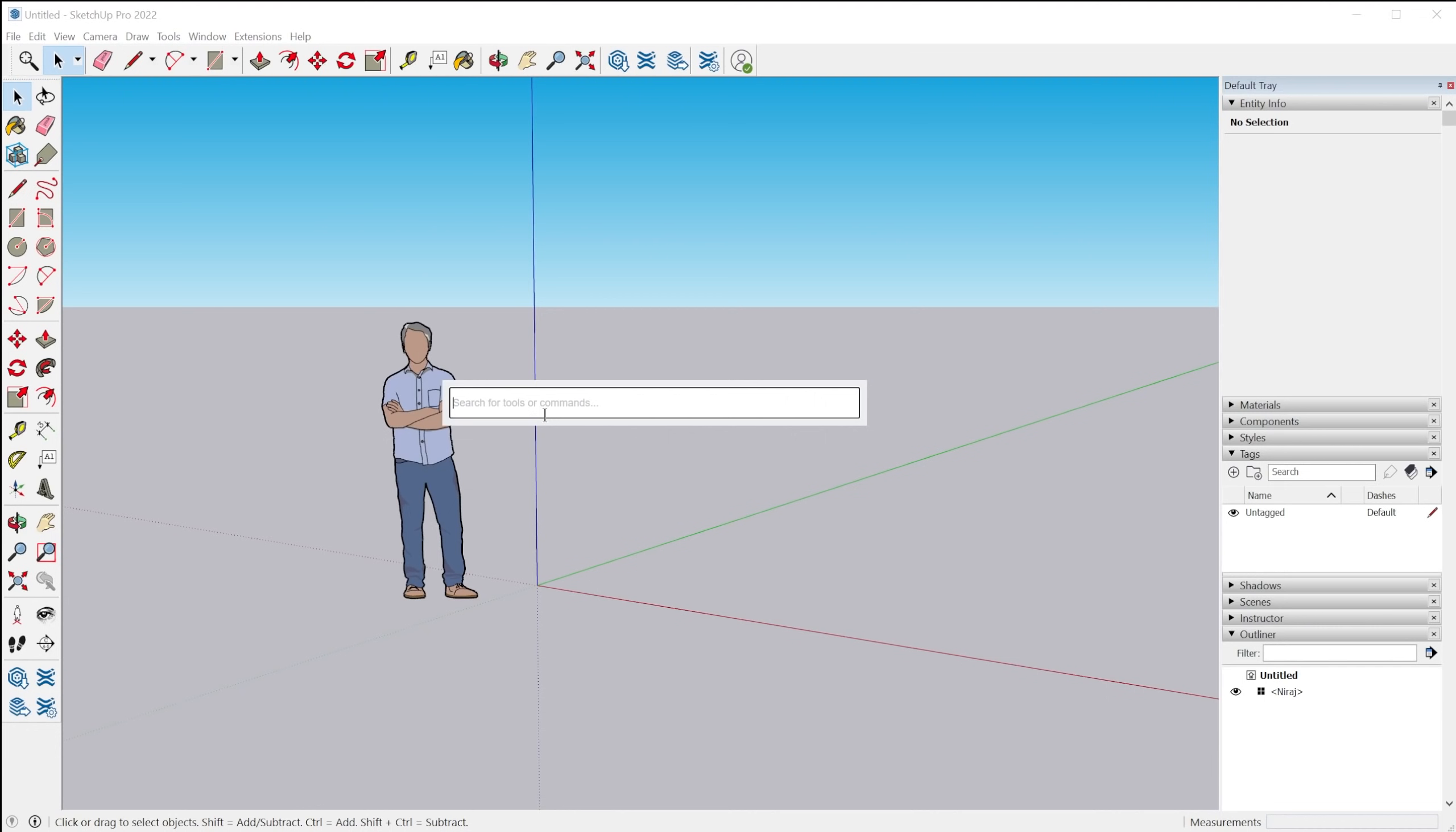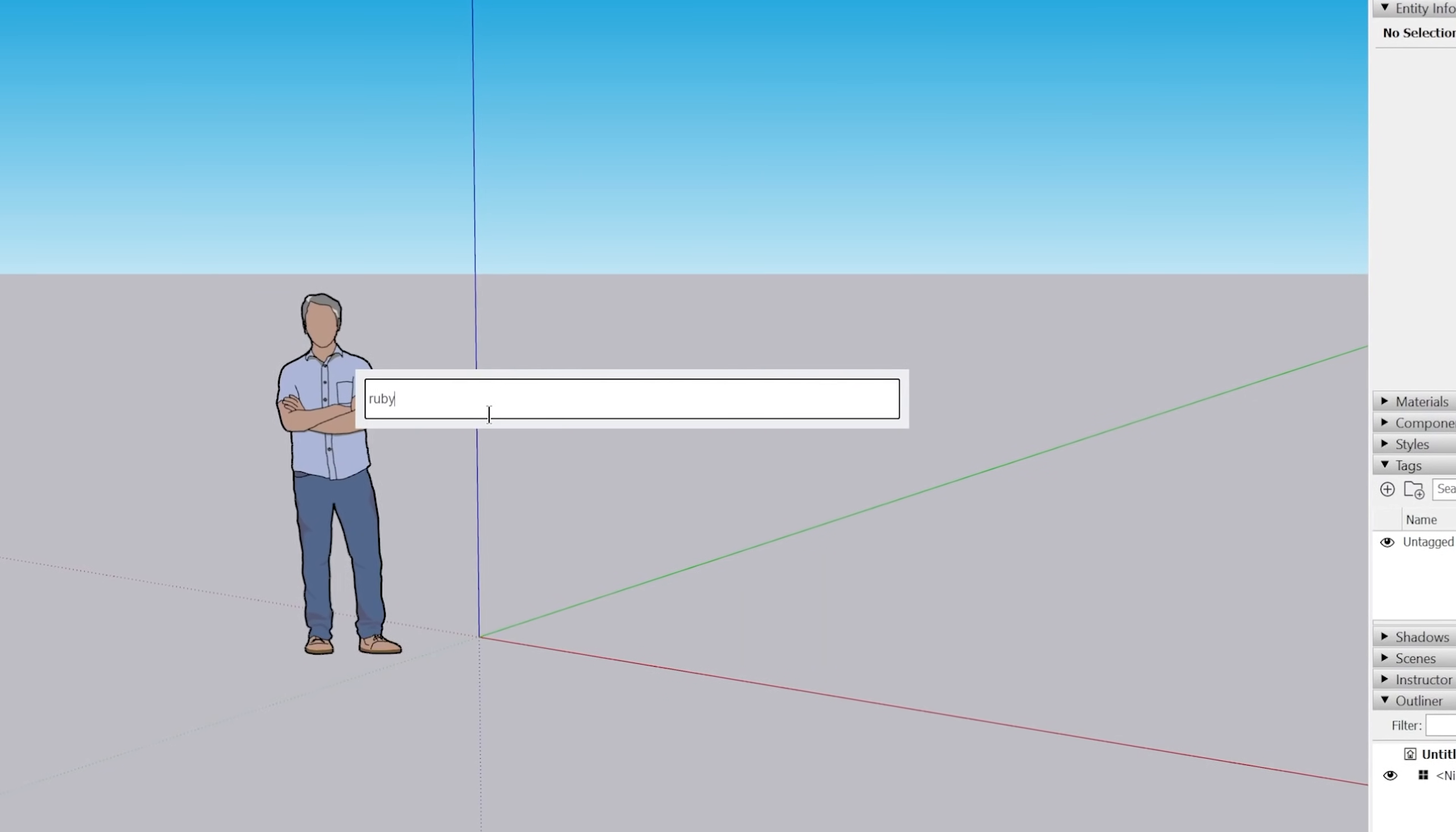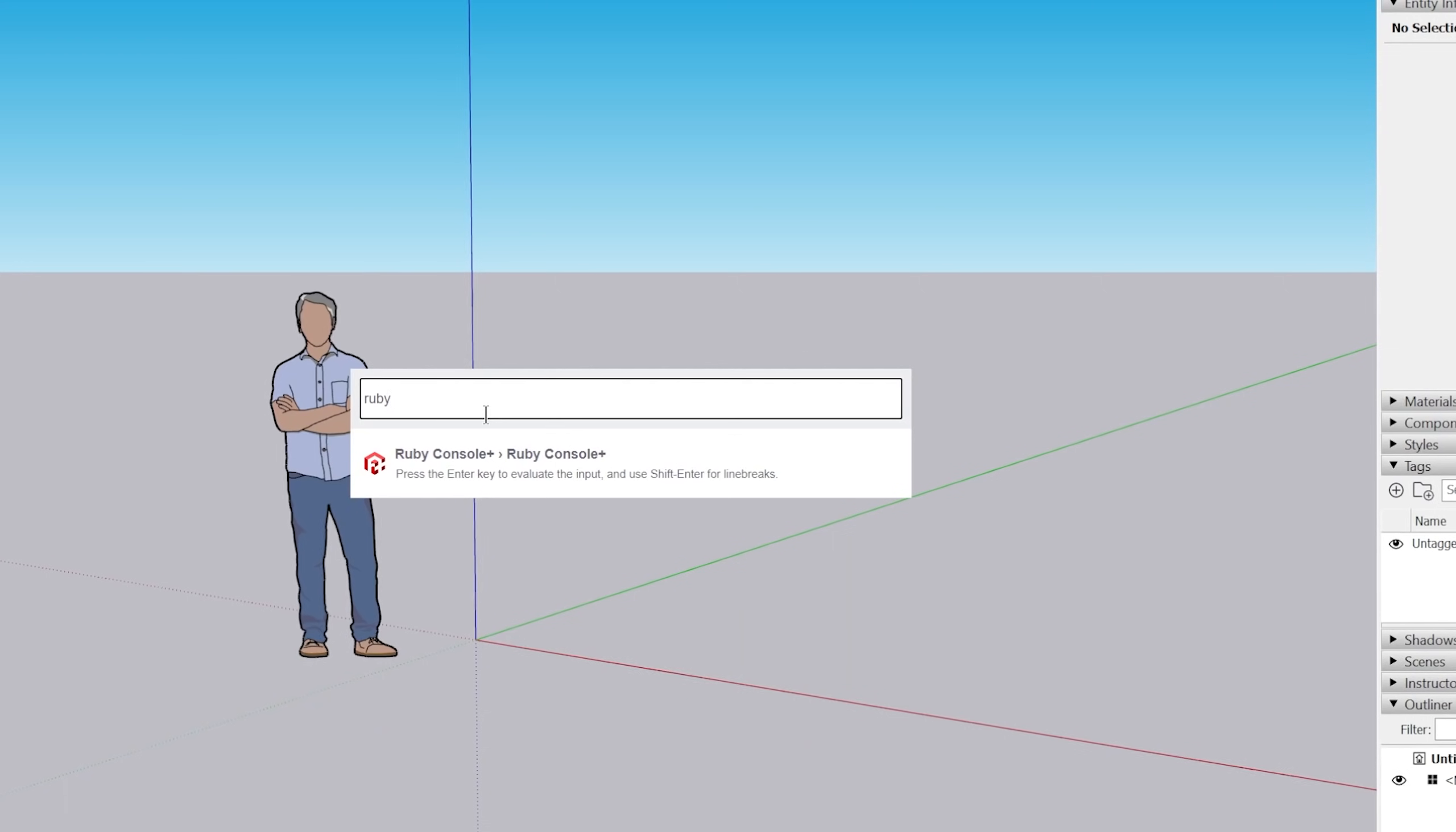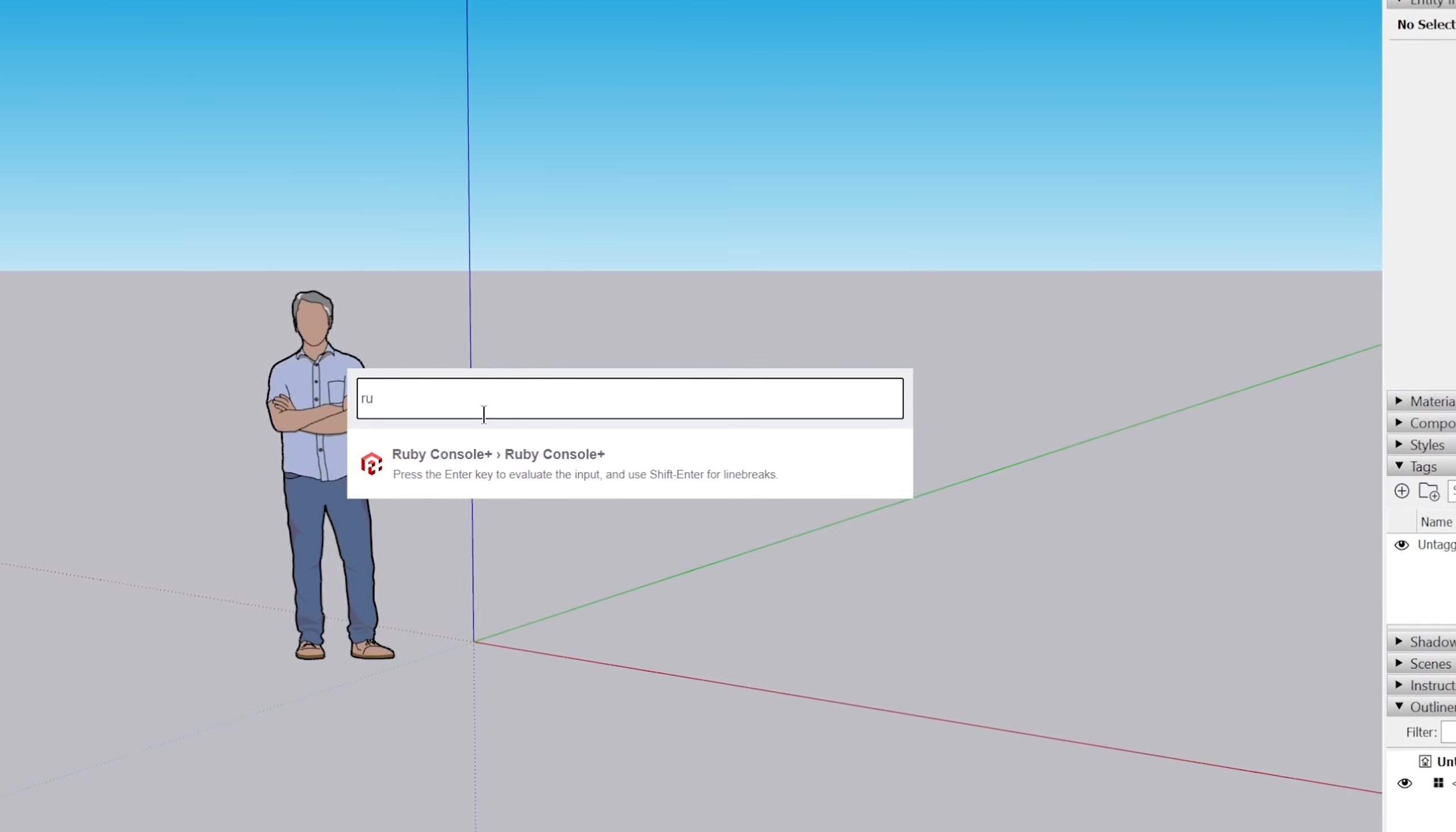And you can just type in different names of tools, different commands, settings, even extensions if you have any extensions installed. So I have the Ruby console installed here. If you had profile builder or whatever, you could type that in.